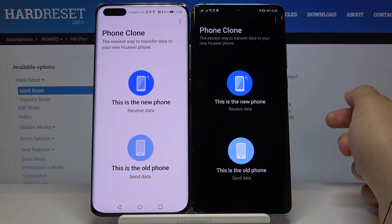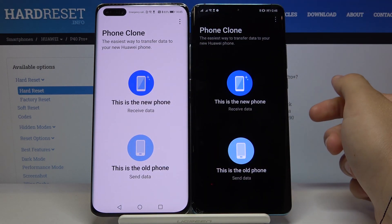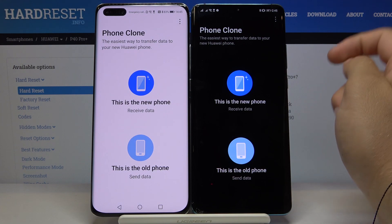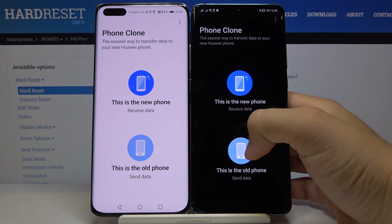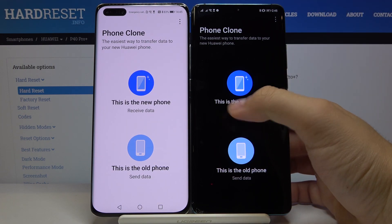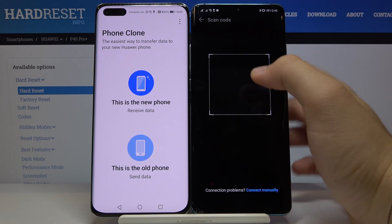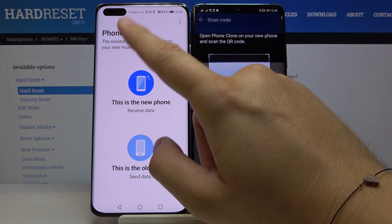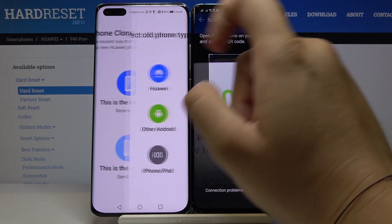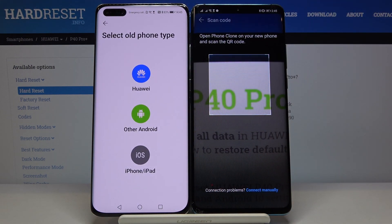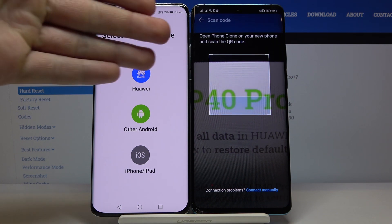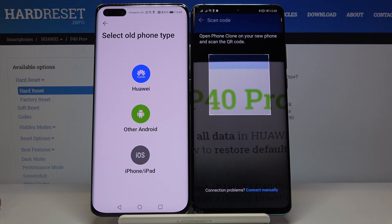I have the Huawei P40 Pro Plus. Select 'Old Phone' on the smartphone with the Play Store, and 'New Phone' on the smartphone without Google services. Now we have to select the old phone type — in my case I also have Huawei on my right side.